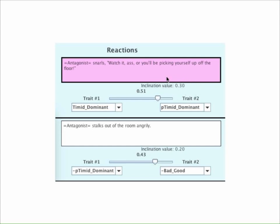So the algorithms choose the upper result. But if we change the weighting factor of the lower reaction, we can increase it until it exceeds the inclination value of the upper reaction.